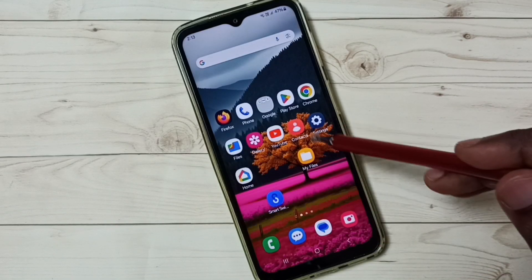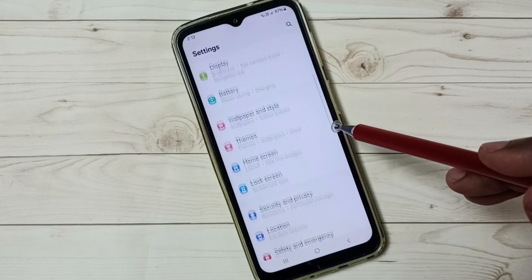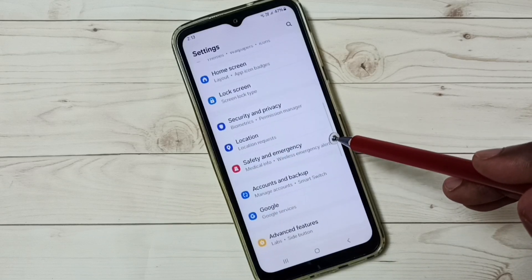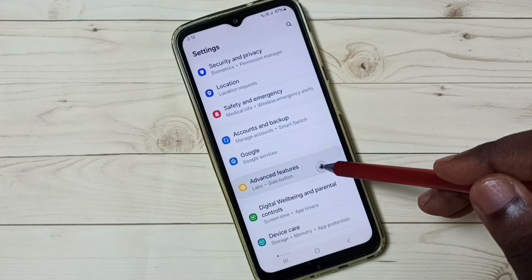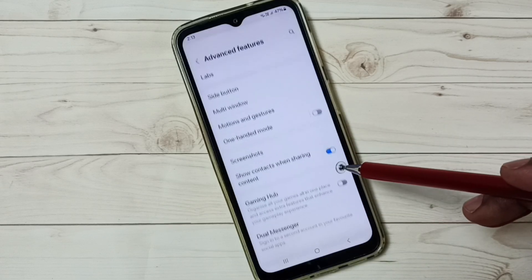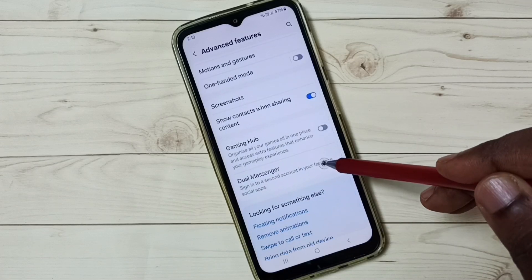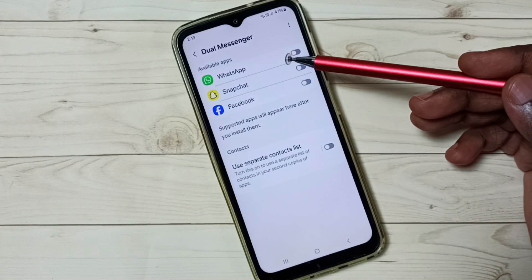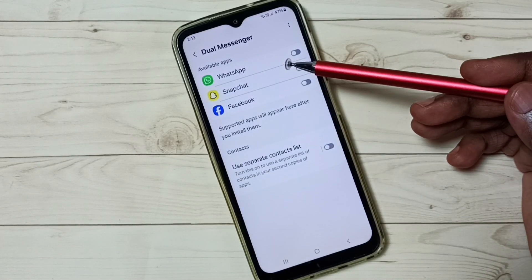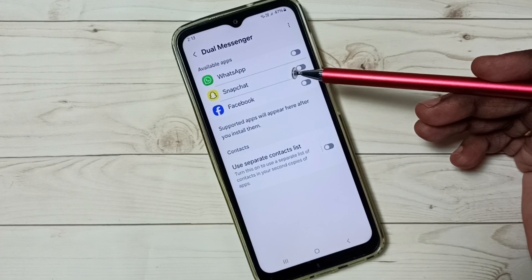First, go to Settings and tap on the Settings app icon. Scroll down and select Advanced Features, then tap on Advanced Features. Scroll down and tap on Dual Messenger. Here you can see WhatsApp. If you are not seeing WhatsApp here, then you have to install WhatsApp from the Google Play Store.